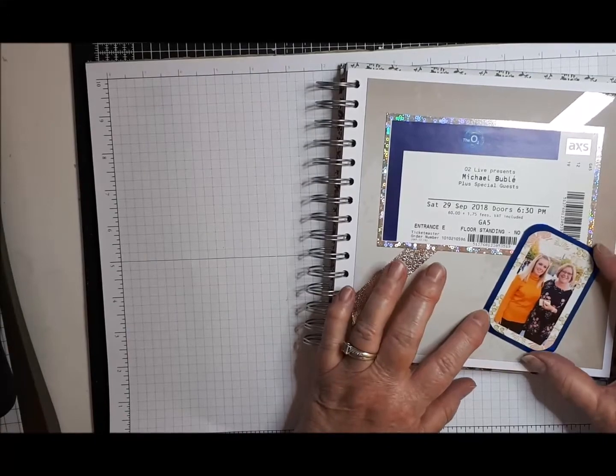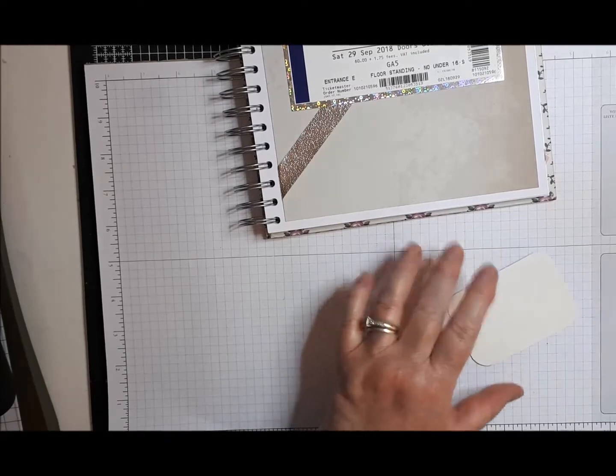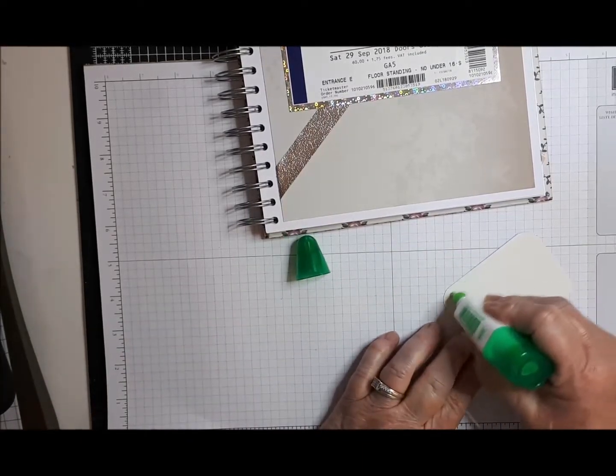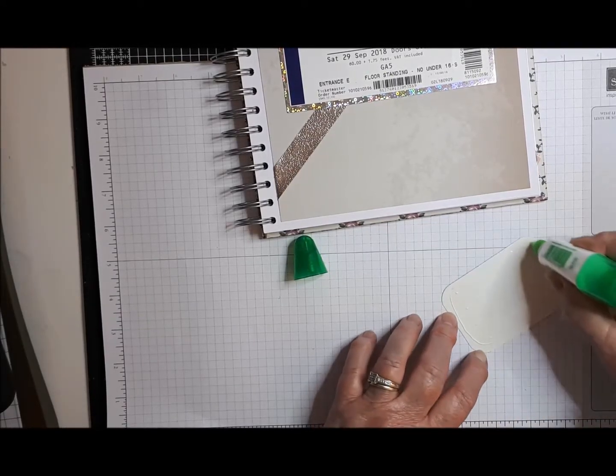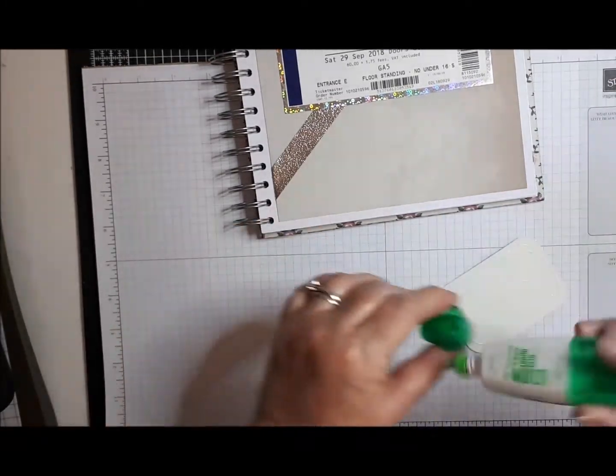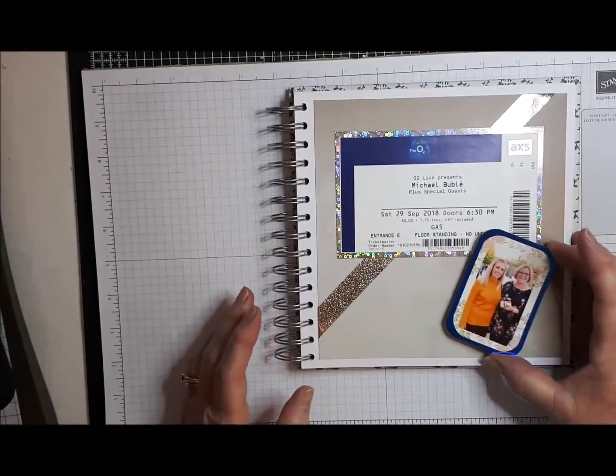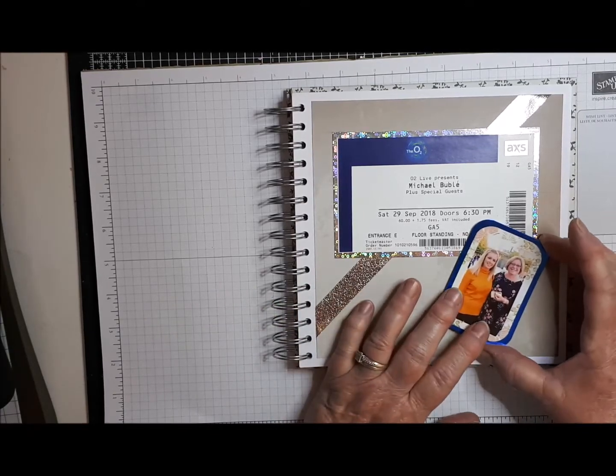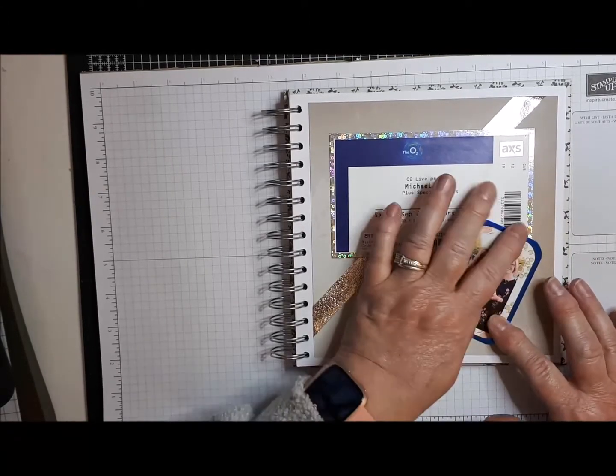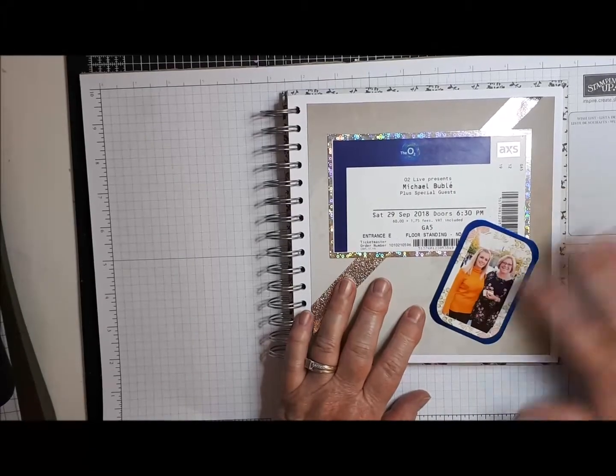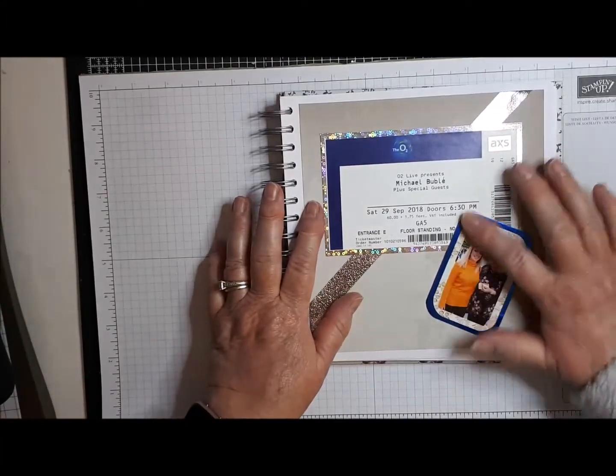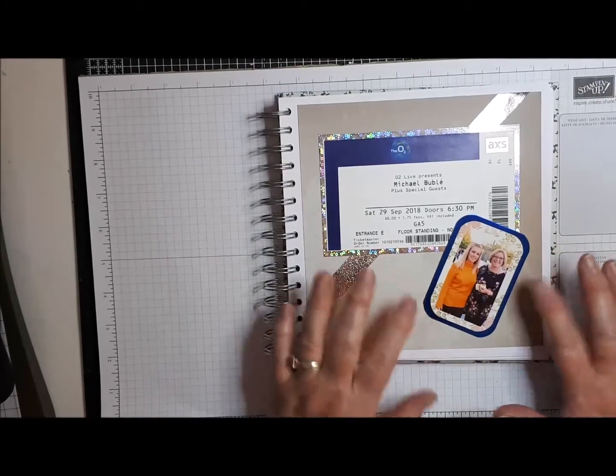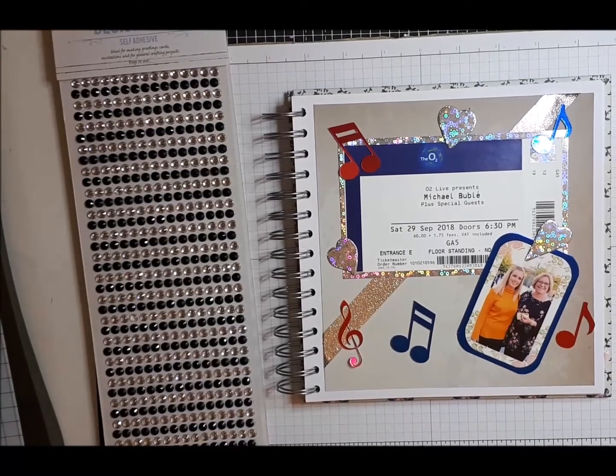Right. So now I'm going to stick that on there like so. I'm going to use some glue on that. That will do that at an angle. So I don't want to put too much in the way of dimension on these because you don't want it taking up too much room in the album, so I think that's good.